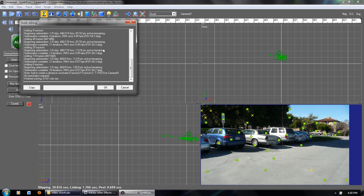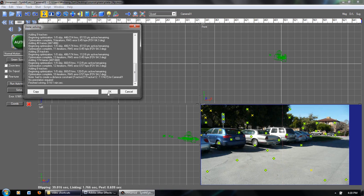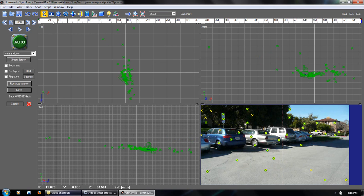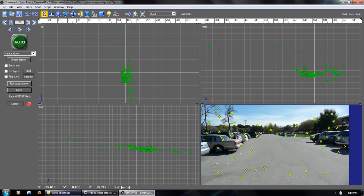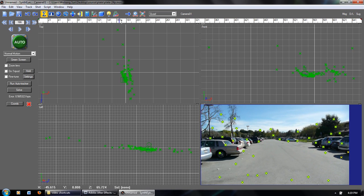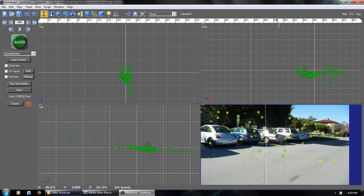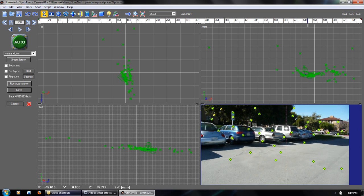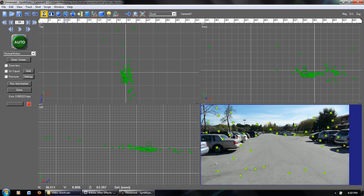The program has finished tracking — it took about 18 seconds to finish calculating all the points and making all the 3D calculations. On the bottom right you can see that all the points are now very well tracked with the video. If you scroll through, all the points are nicely lined up. We can go ahead and export this to After Effects.